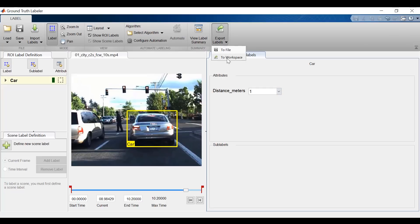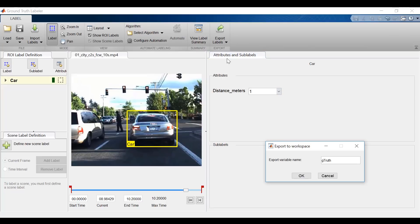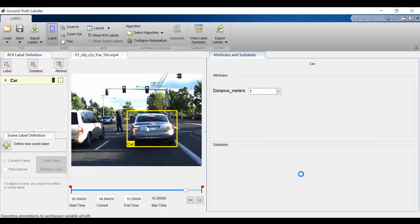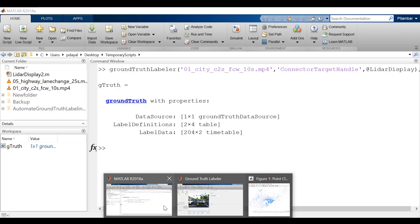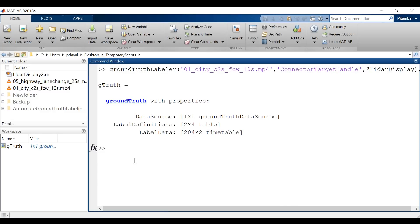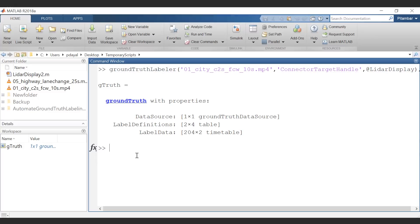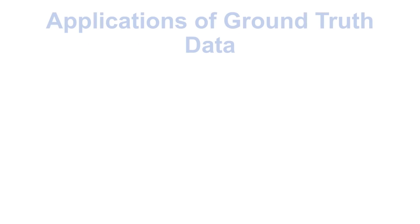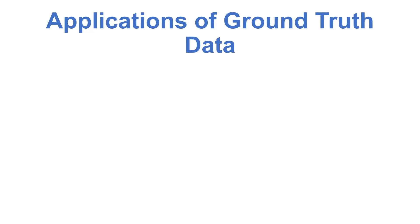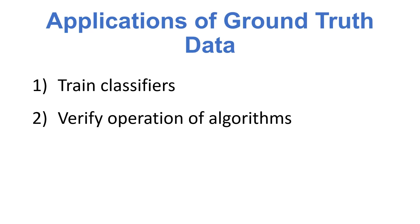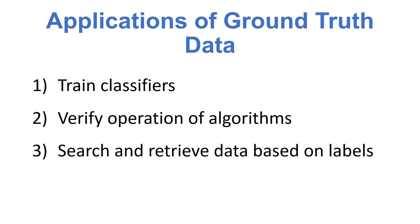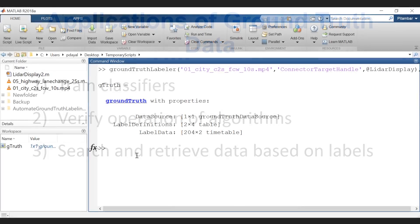Of course, when you're done with this process, you can export this information to a file or the workspace. I'll select workspace, which will allow me to create an object which we can access from the command window. You can do a lot with this ground truth data. Some of the main uses include the following: Number one is train classifiers. Number two, verify the operation of your algorithms. And number three, search and retrieve data based on the labels.